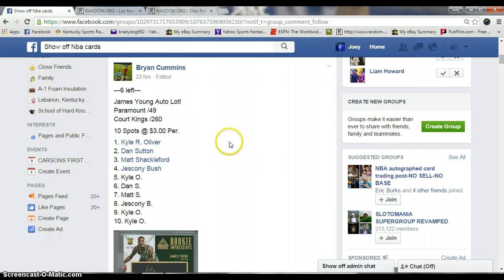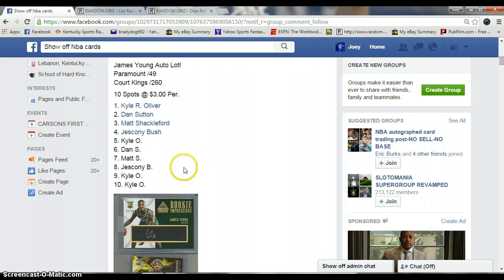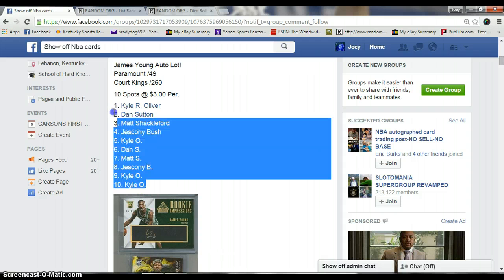Hey guys it's Joey again. I'm going to run a James Young lot from Brian Cummins. Ten spots, three bucks a spot.